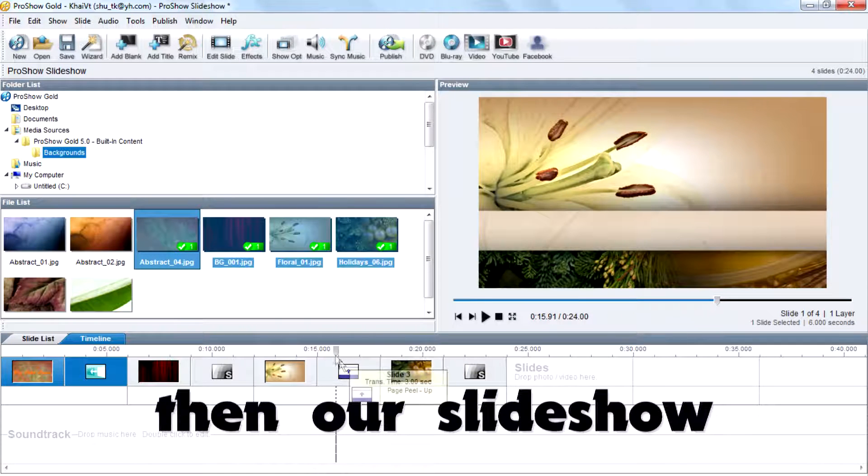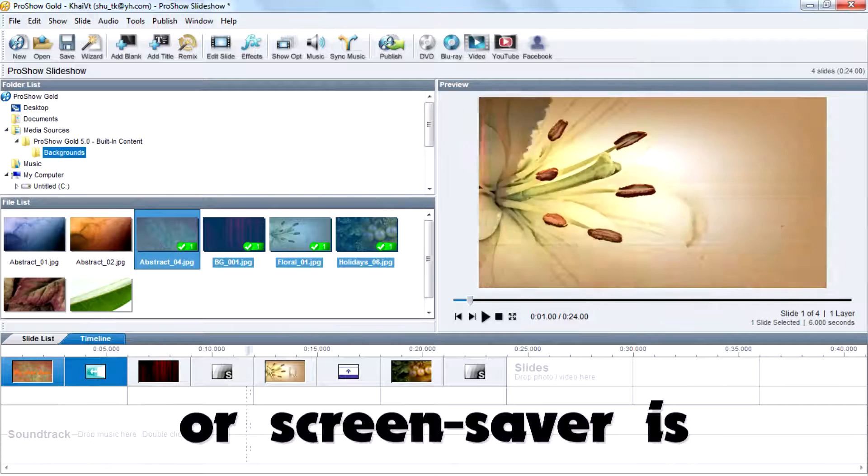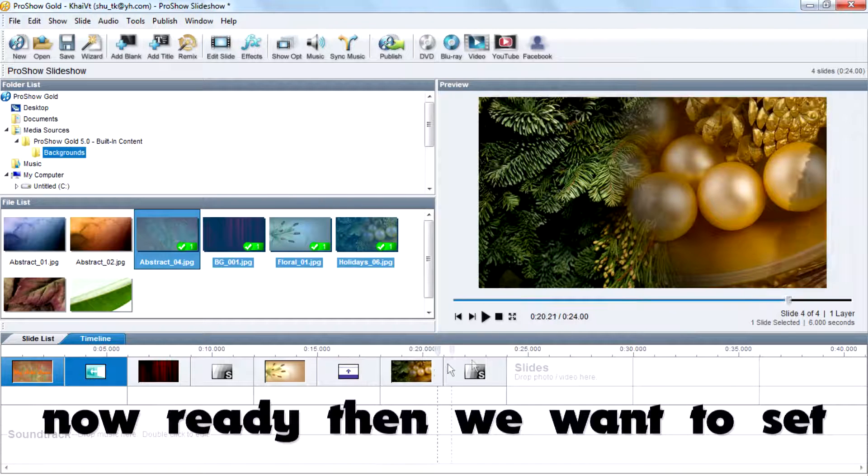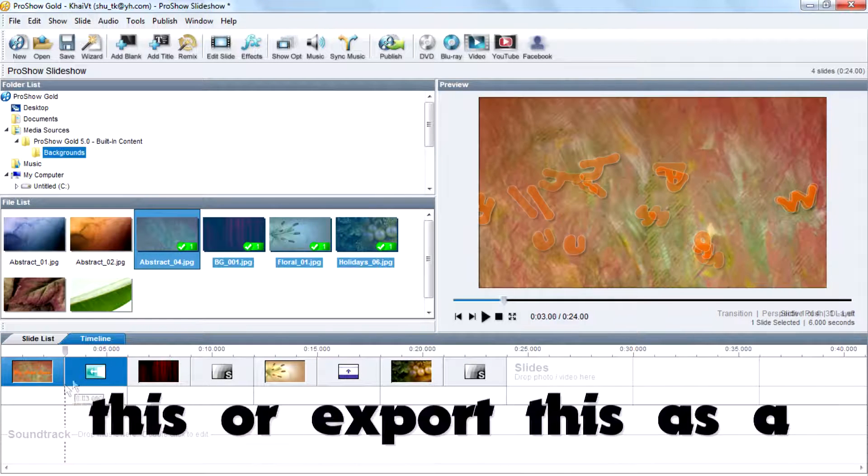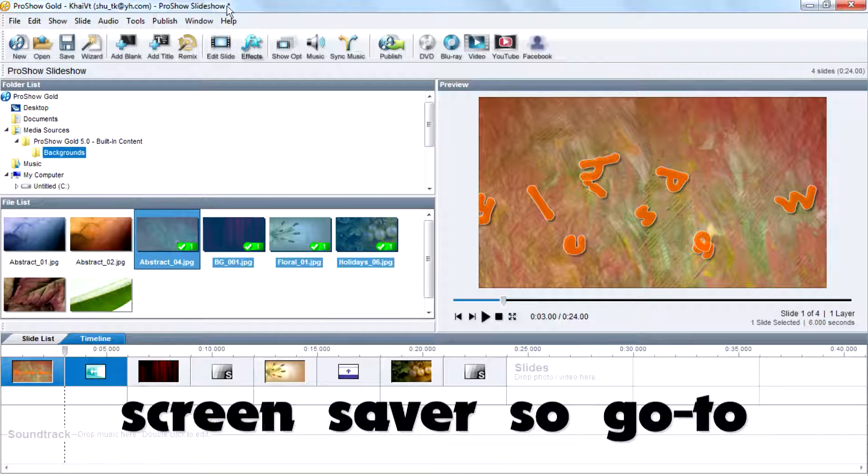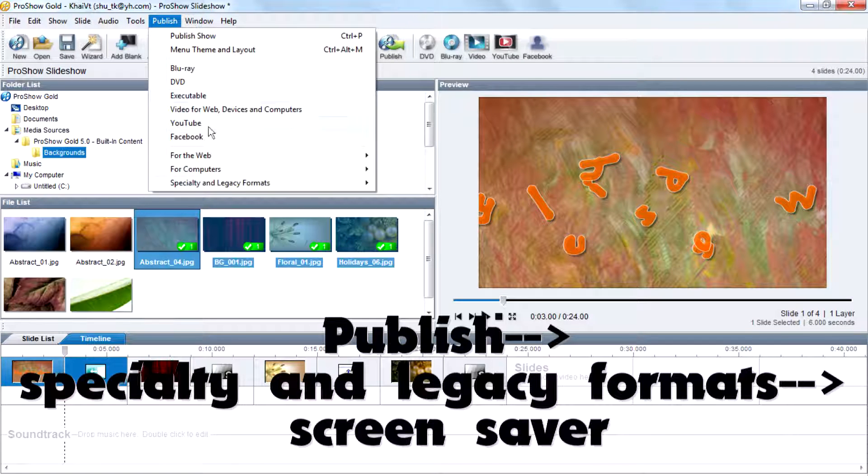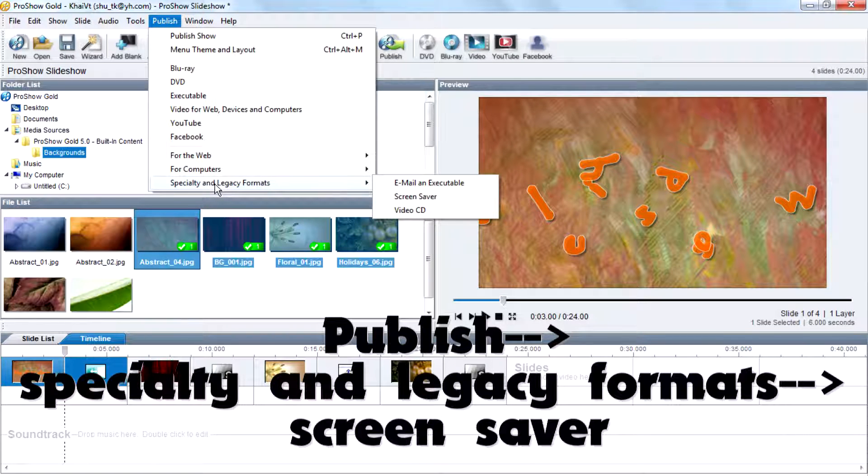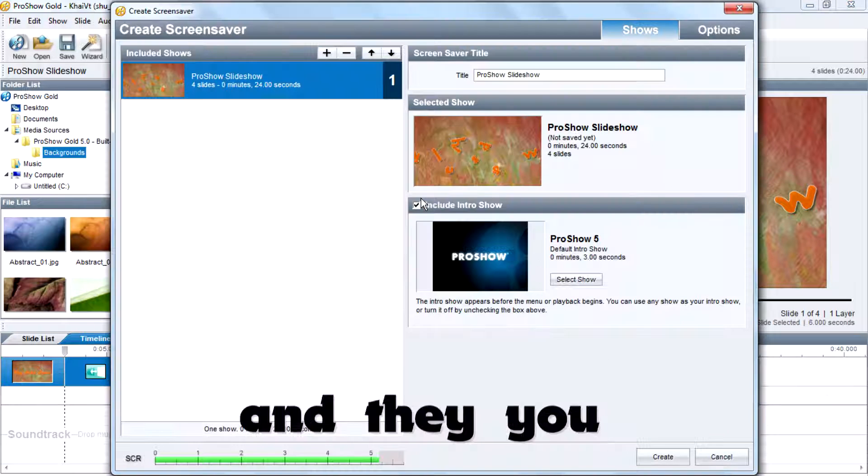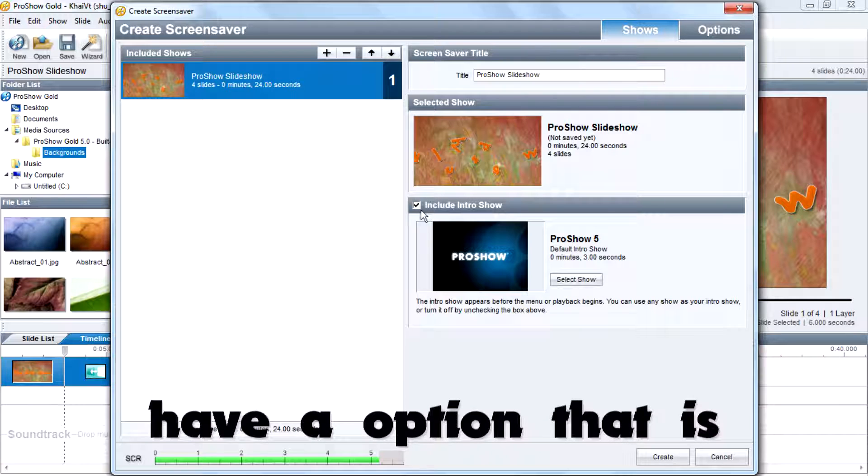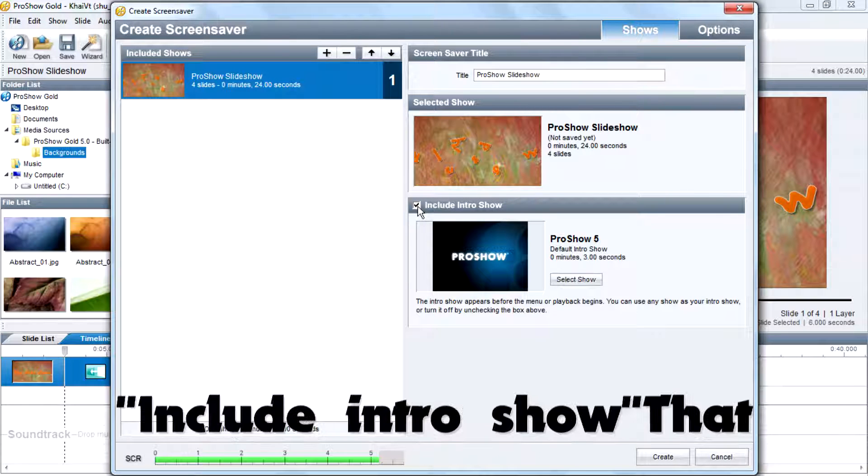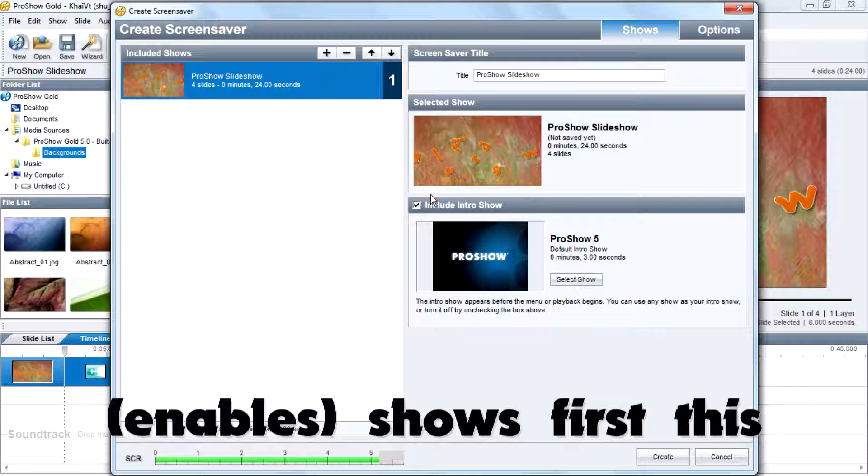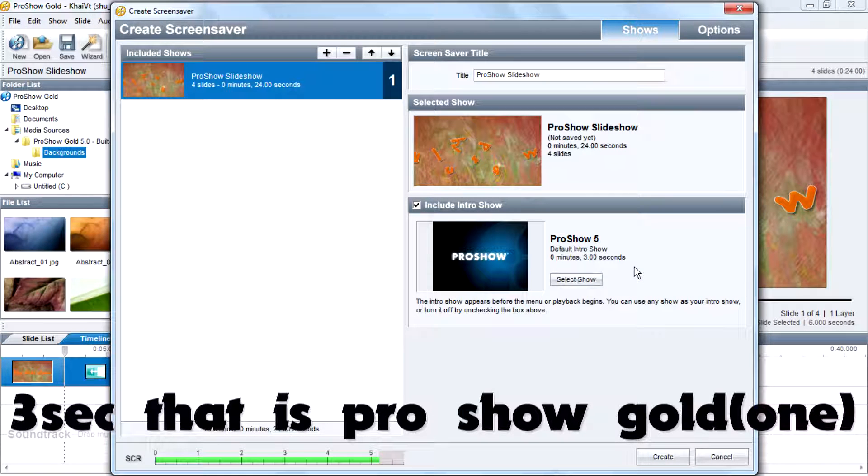Then our slideshow or screensaver is now ready and we want to export this as a screensaver. So go to Publish, Specialty and Legacy Formats, Screensaver. Then you have an option that is 'include intro show' - this intro show lasts for three seconds, that's a ProShow Gold intro.